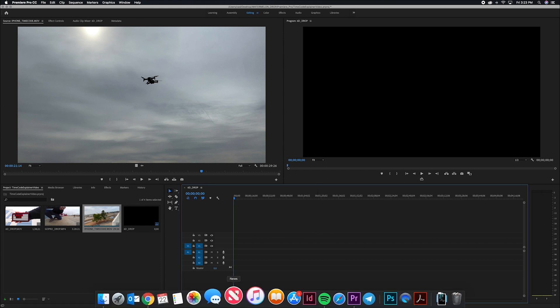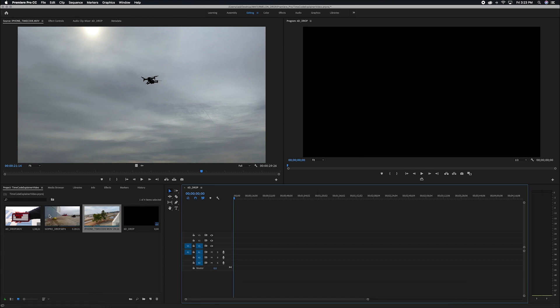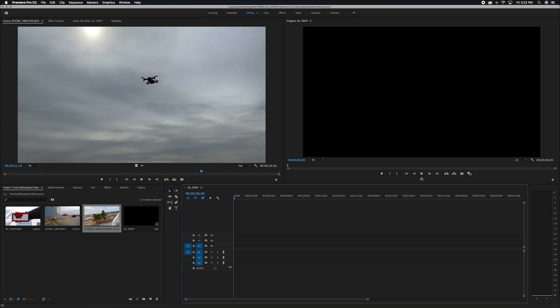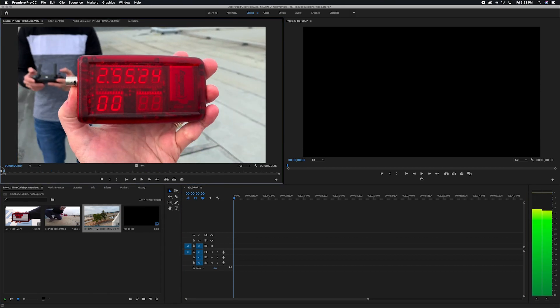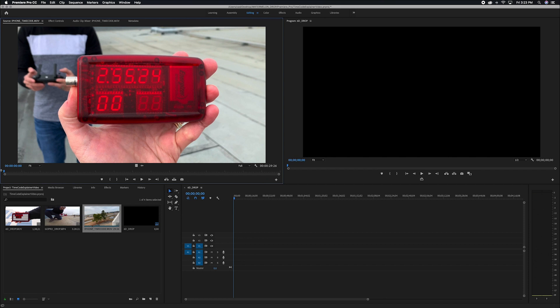So your first step is to import all of your footage like I've done here, and then go ahead and select one of your clips and drag your playhead over to the very first frame of the shot. Now the first frame of each shot that you take should have the timecode Sync Master with the timecode rolling. That is a very important step that you can't skip.